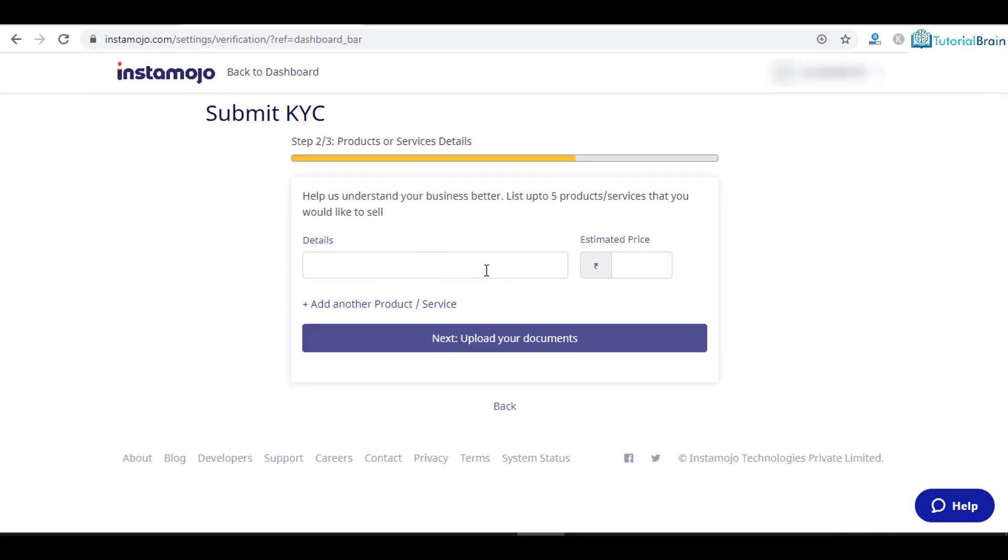Then you can just upload the documents. You can select the documents. That's it. At this moment I don't want to do that.